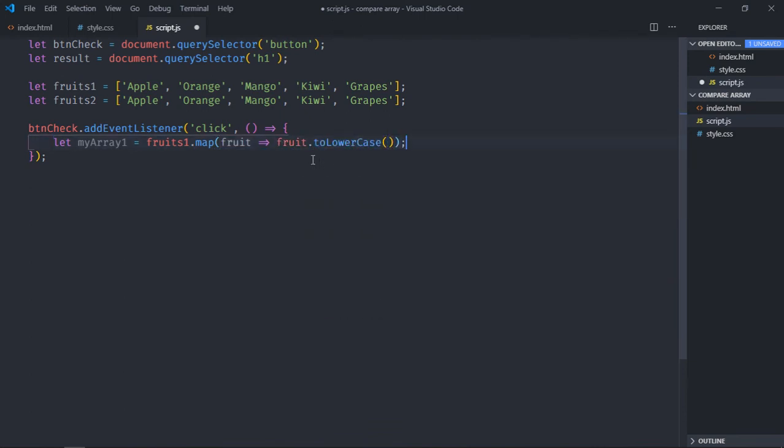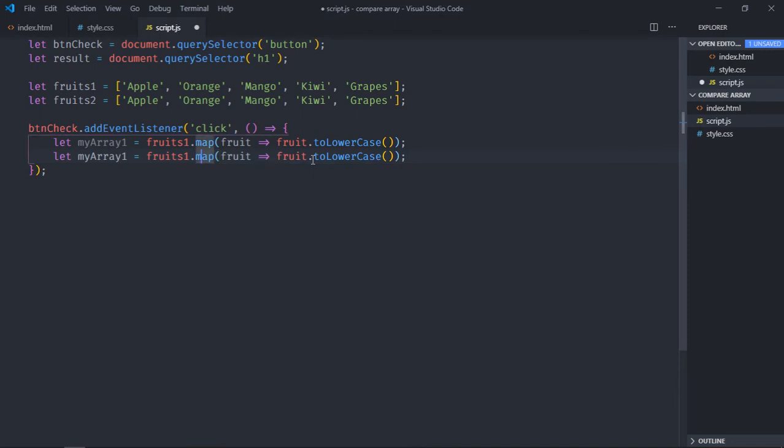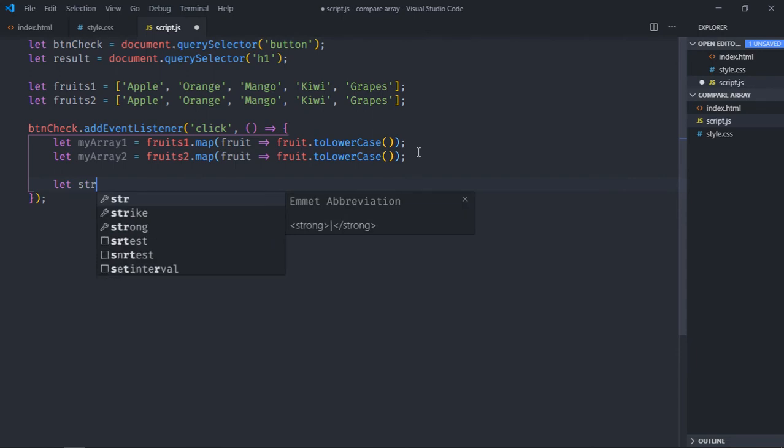Just copy this and paste it here and make it two, same goes here. This step is only required if you're planning to do a case insensitive comparison. If you're planning to do a case sensitive comparison then it is not required. The next step is to convert these arrays into strings, so let me create a variable here.